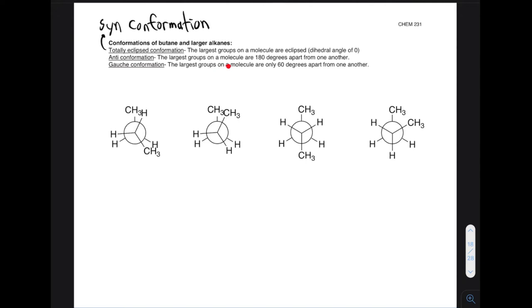Anti conformation is when the largest groups on a molecule are 180 degrees apart from one another. This is similar to staggered conformation, but in this case the largest groups are as far apart as possible. The last conformation is called gauche conformation — I think gauche is a French term meaning weird or sort of skewed — but essentially it means the large groups on a molecule are only 60 degrees apart from one another. So this is still a staggered conformation, but the largest groups are close, but not totally eclipsing.